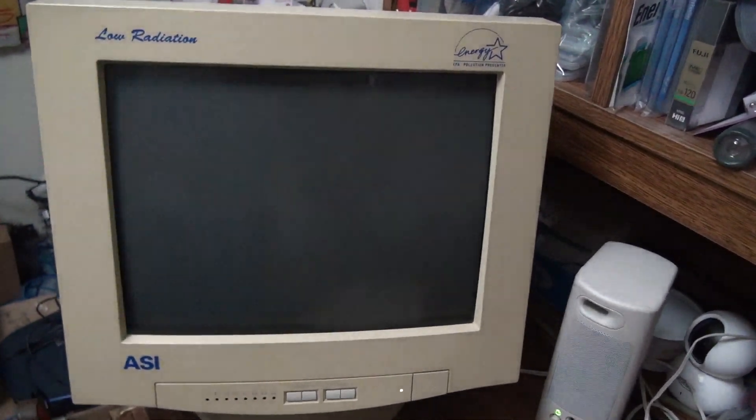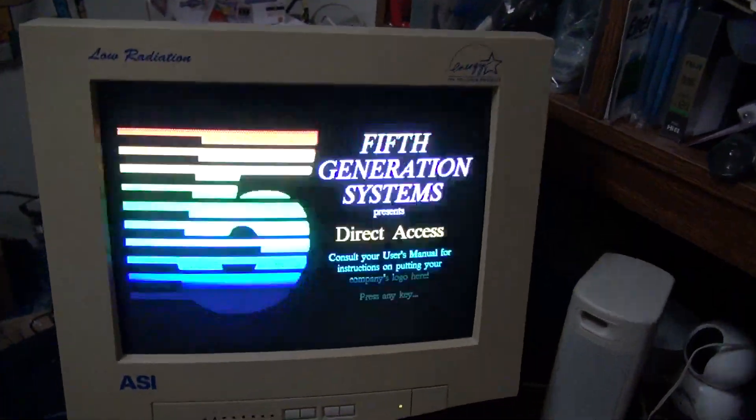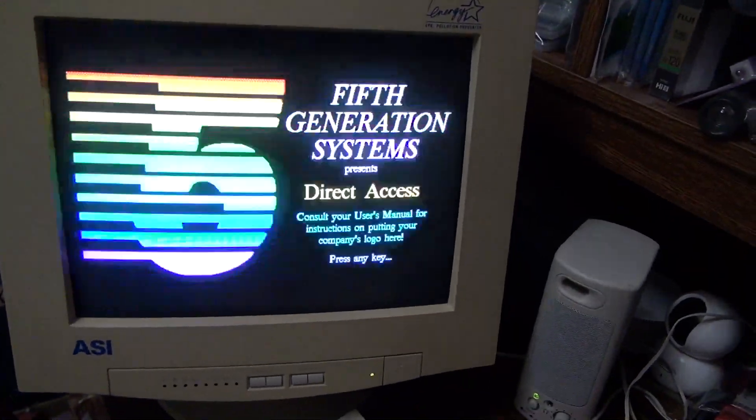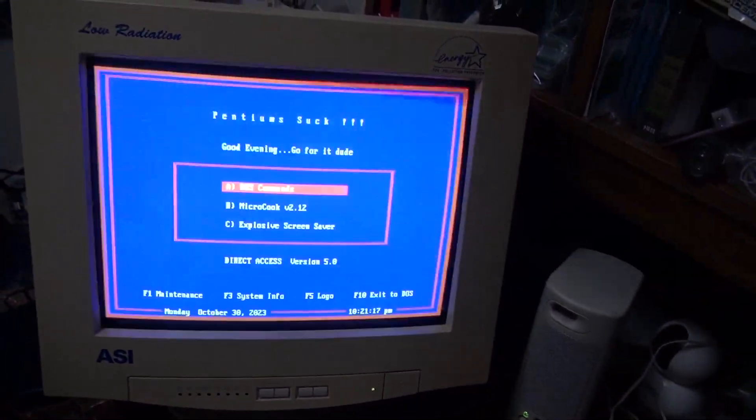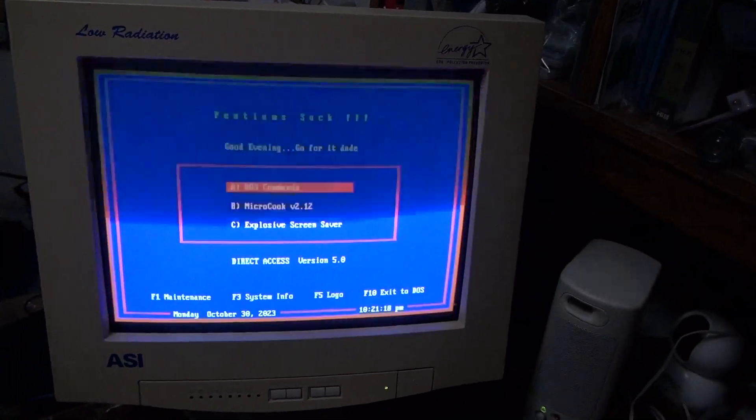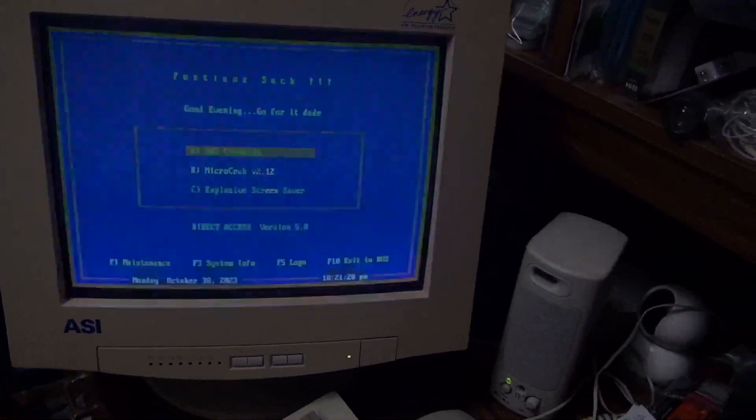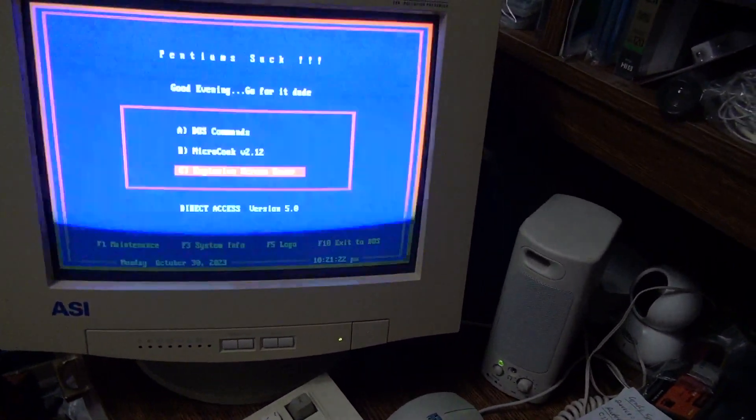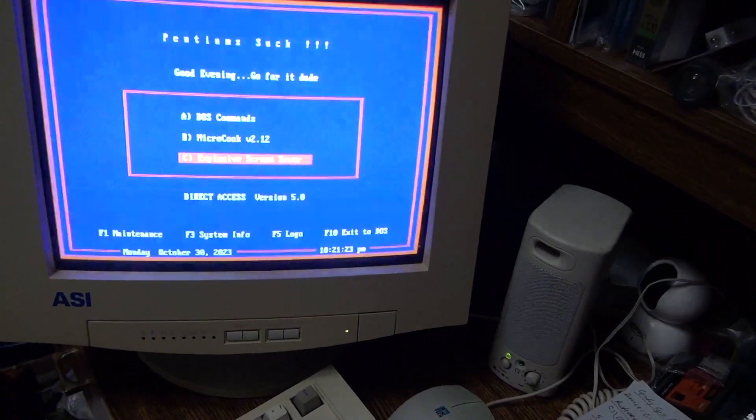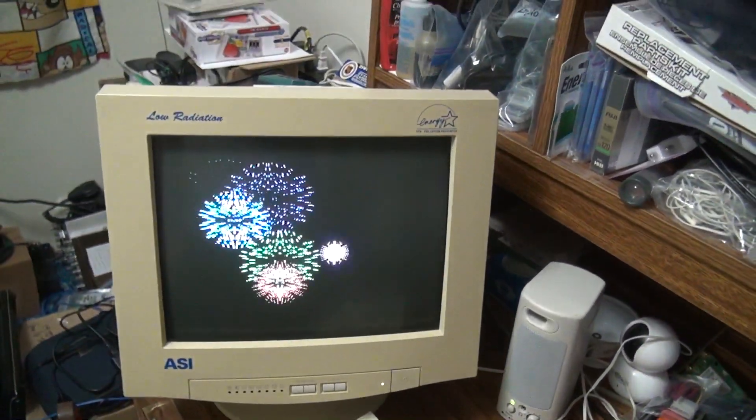And it goes right to that little menu I had for years called DA5. I don't have much in here anymore, might have a few things, but there's a screensaver that works good on it.